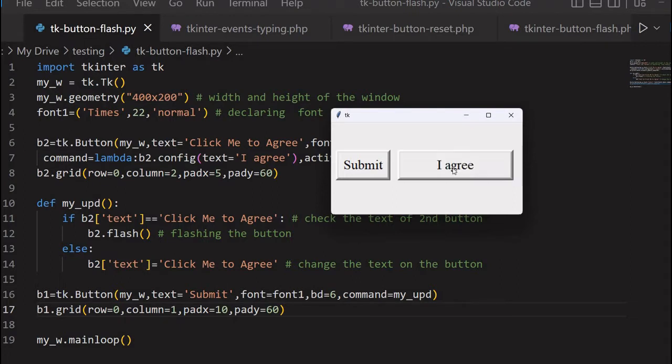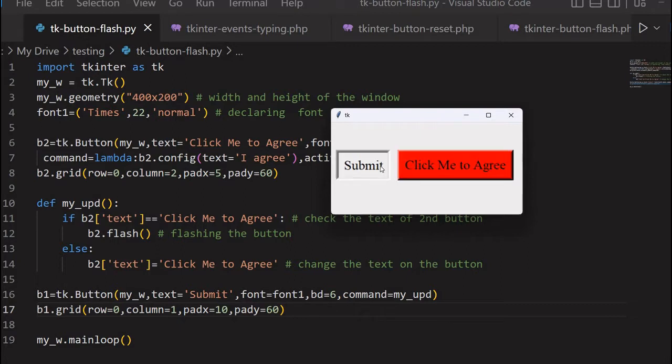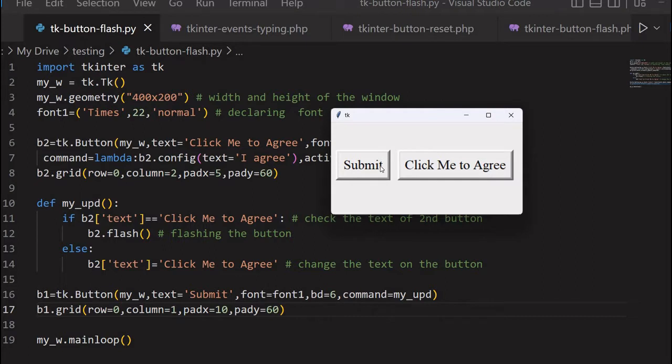So the user is supposed to click this, then once they click this, then the submit button, the normal process, you can connect it. But here for our demo purpose, we are just restoring again, click me to agree. So what the user is expected to change this, then click the submit button. And main purpose is to understand how the flash method of the button can be triggered or can work, or how we can give the display part of it works. We'll learn all about this.